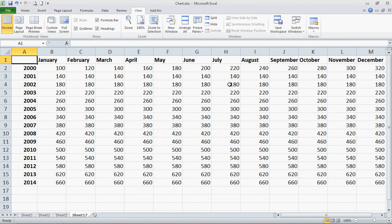In this tutorial I'm going to show you how to freeze rows and or columns. I have a calendar set up here with random numbers entered, and let's say I want to freeze this top row here.